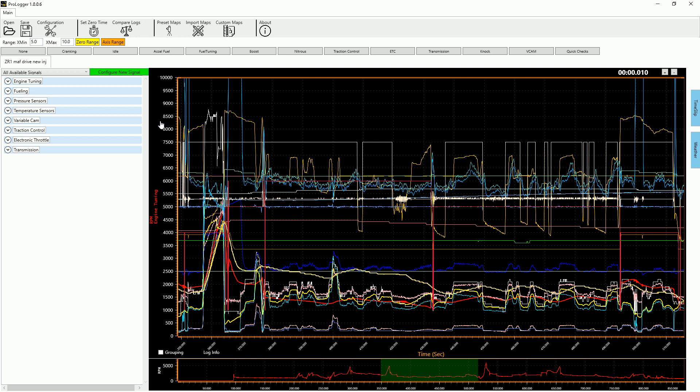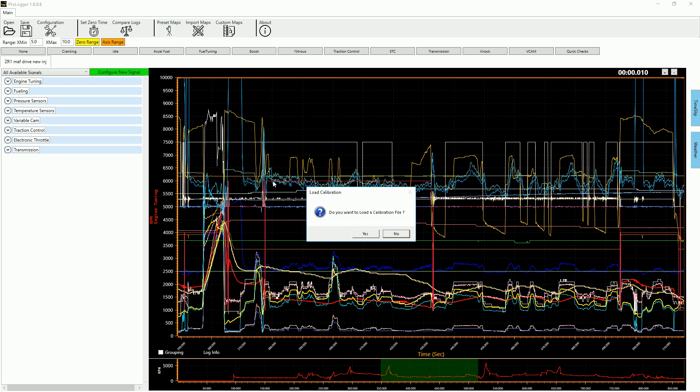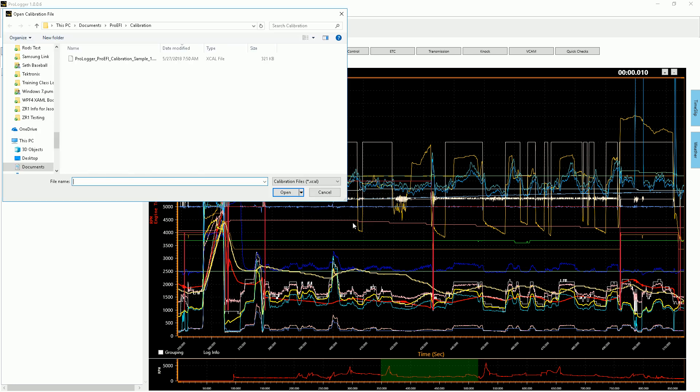So all I'm going to do at this point, I'm not even going to care about what's in the log or look at it, I'm just going to go into my preset maps and I'm going to load the calibration file for it.